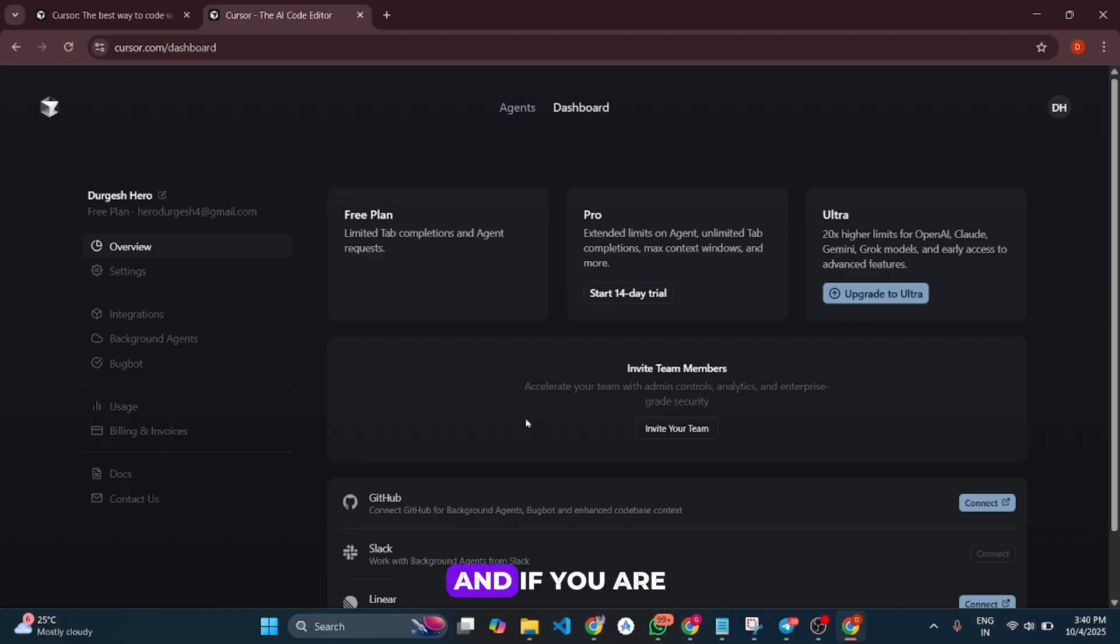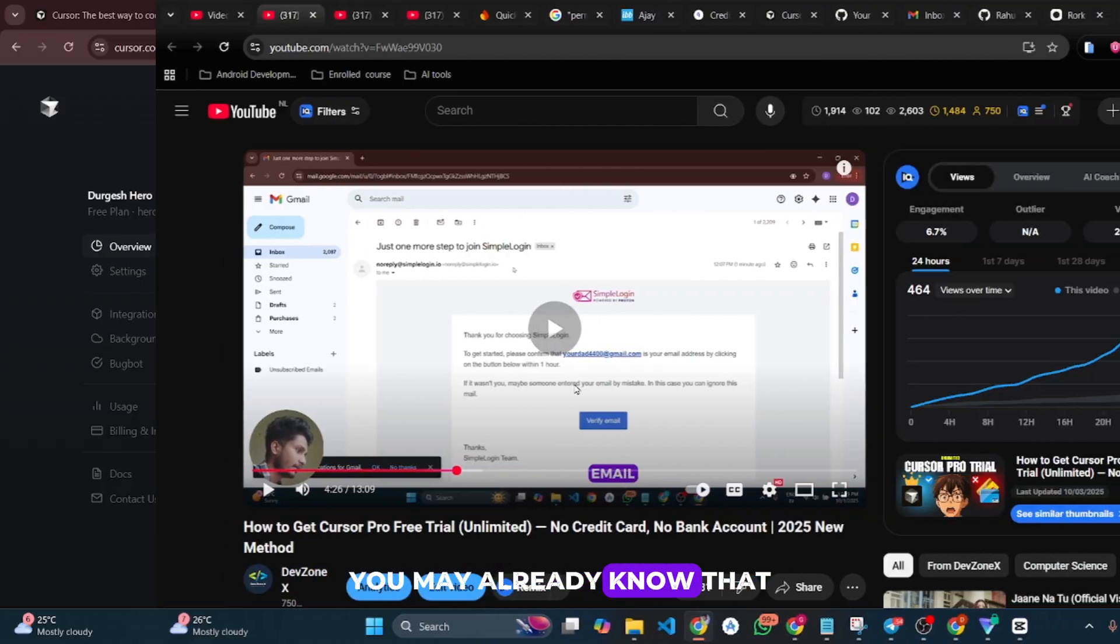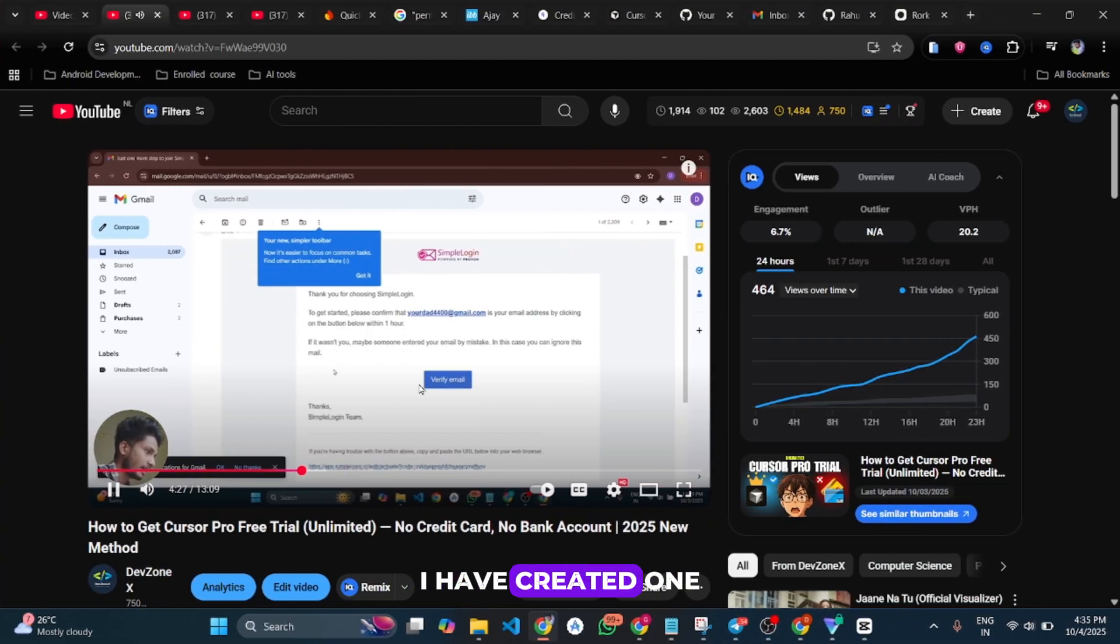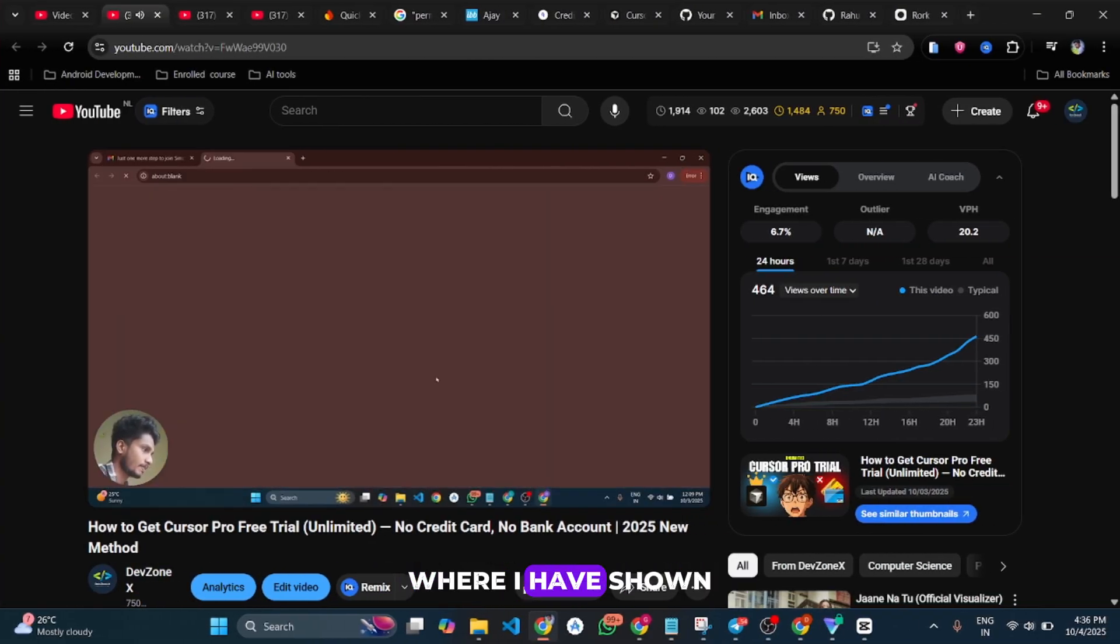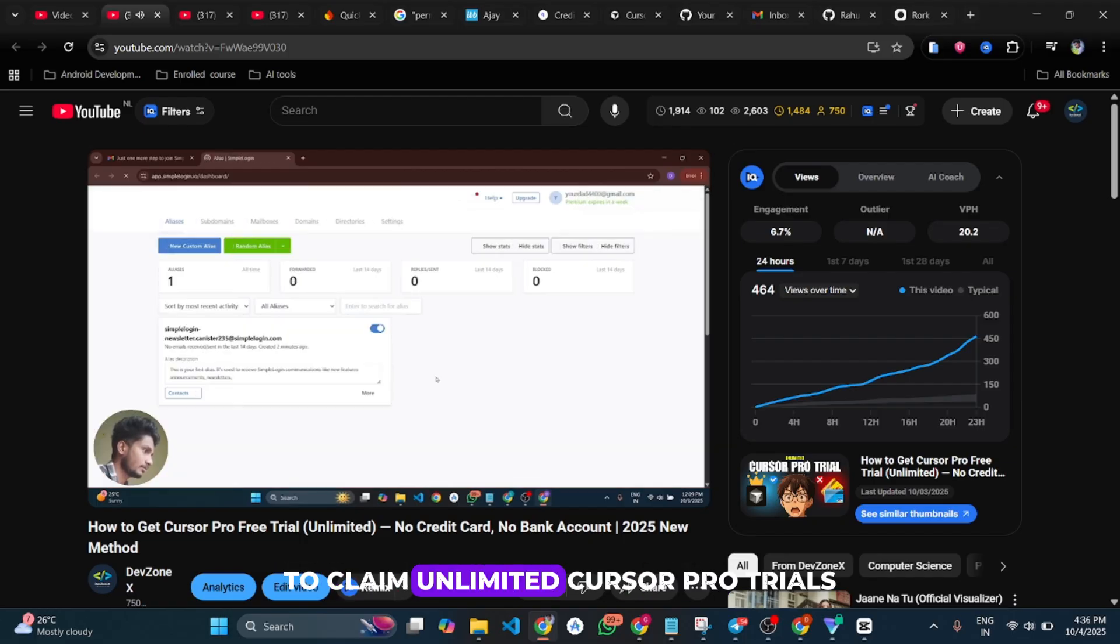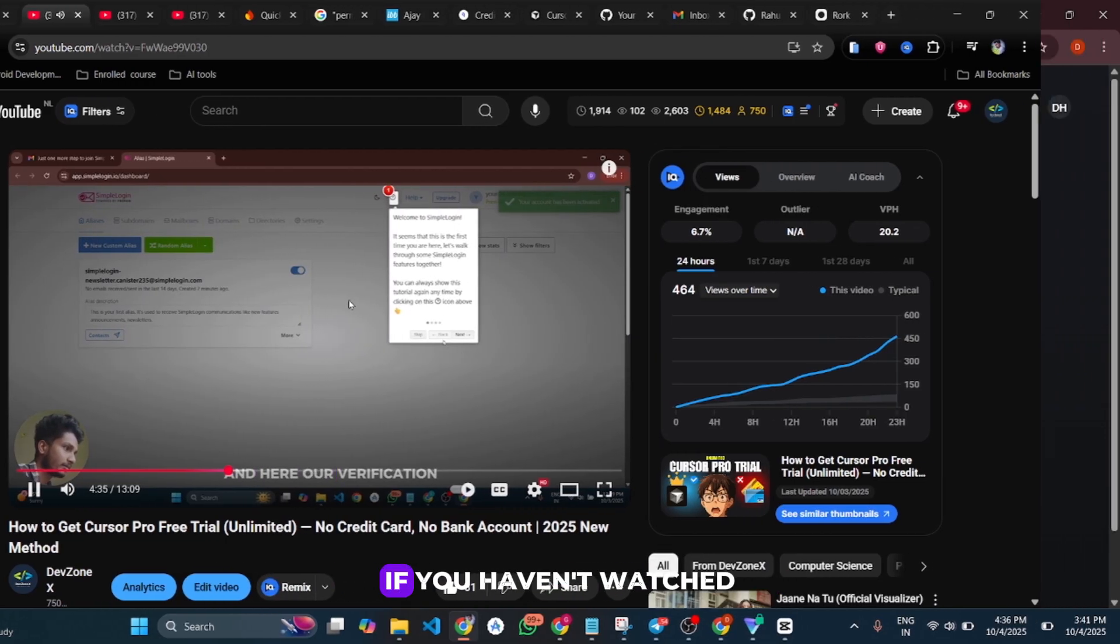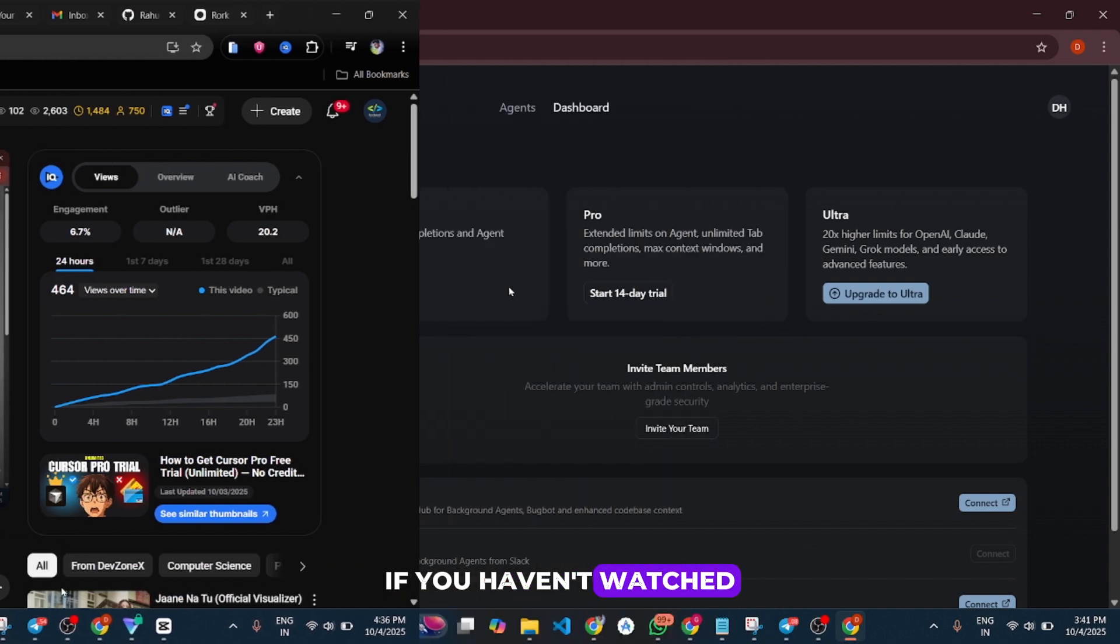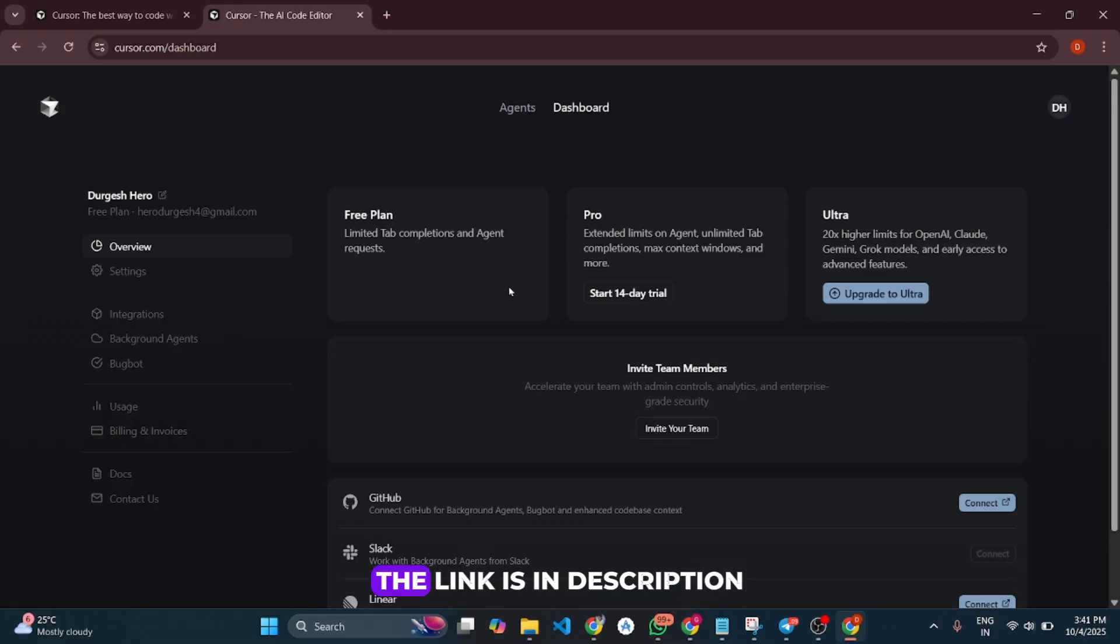If you're my subscriber, you may already know that I created a dedicated video showing the basic steps to claim unlimited Cursor Pro trials. If you haven't watched that video, go watch it first. The link is in the description.